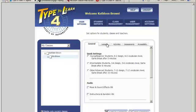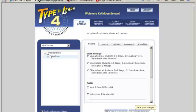All options are available in tabs across the screen: General, Lessons, Activities, Assessments, and Accessibility. Whenever you do anything on any of these tabs, you're always going to want to come down here and click Save Changes so your changes are permanent.